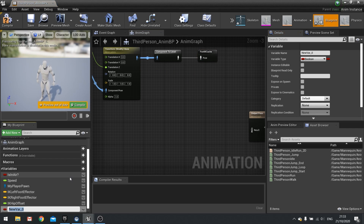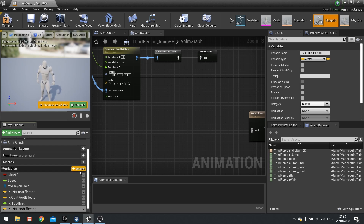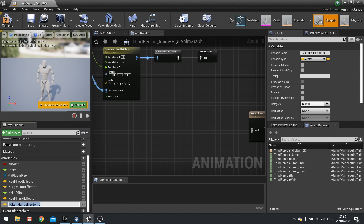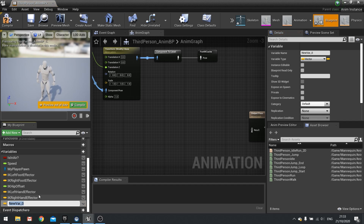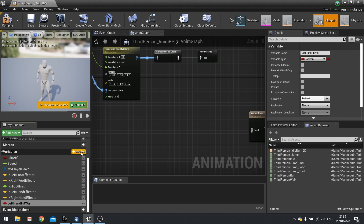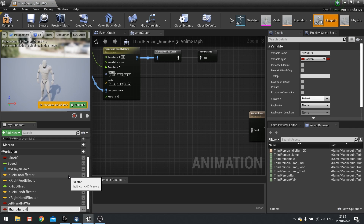Add a variable called left hand effector as a vector, duplicate it for right hand effector. Then add booleans: left hand hit wall and right hand hit wall.